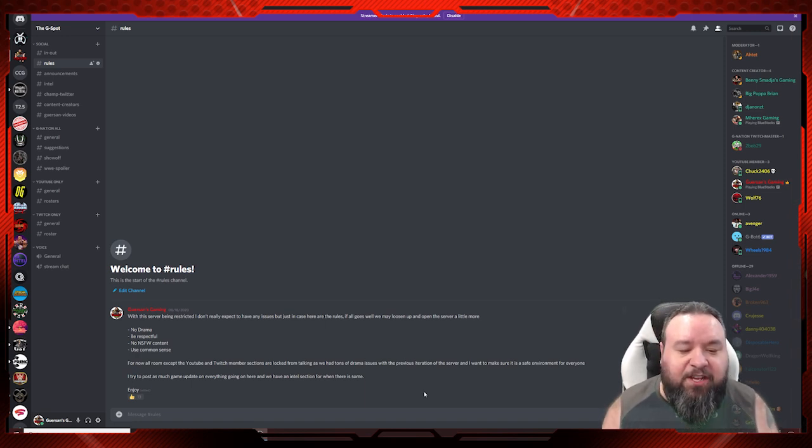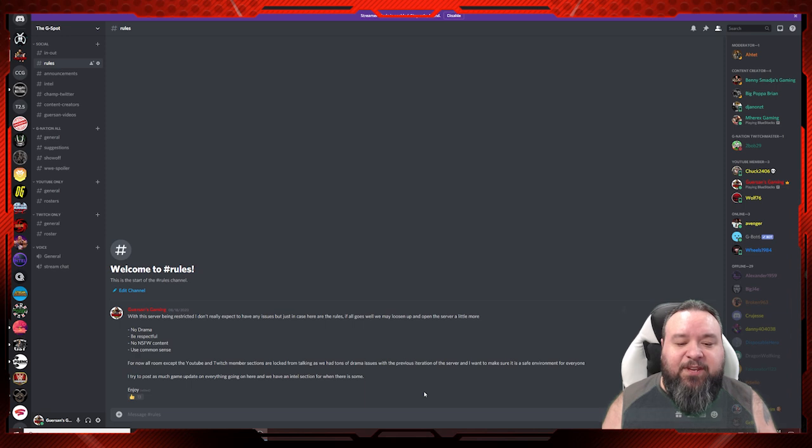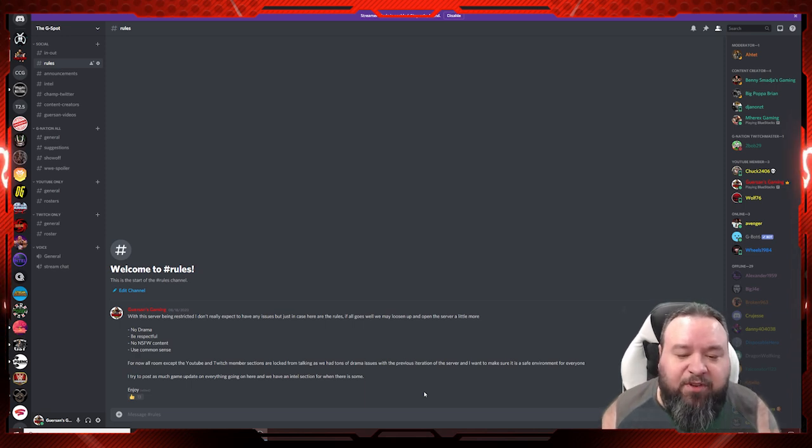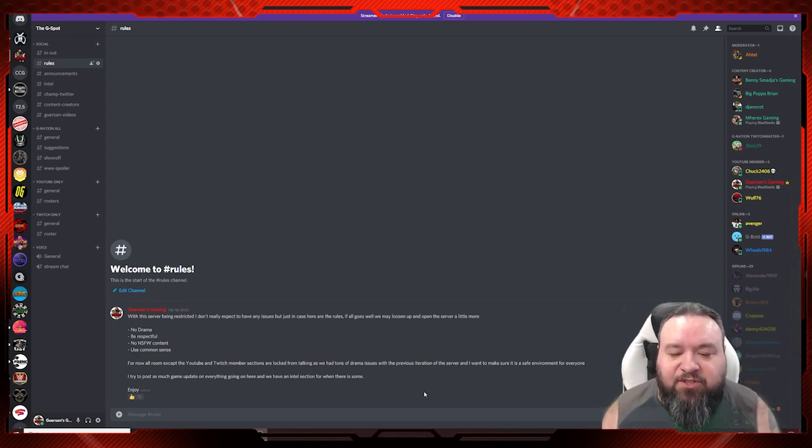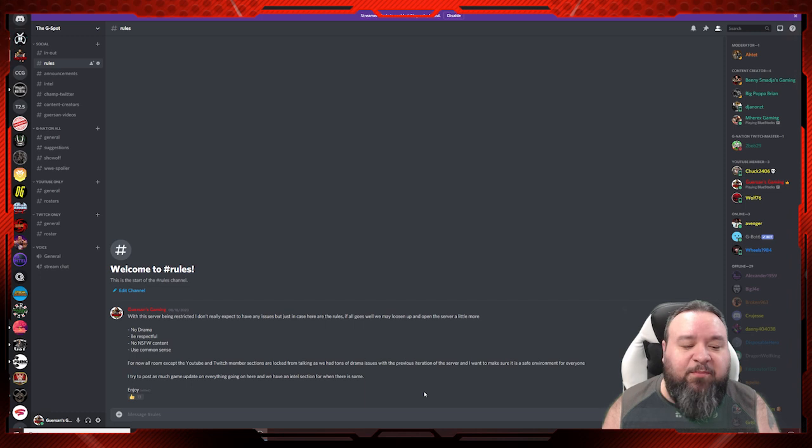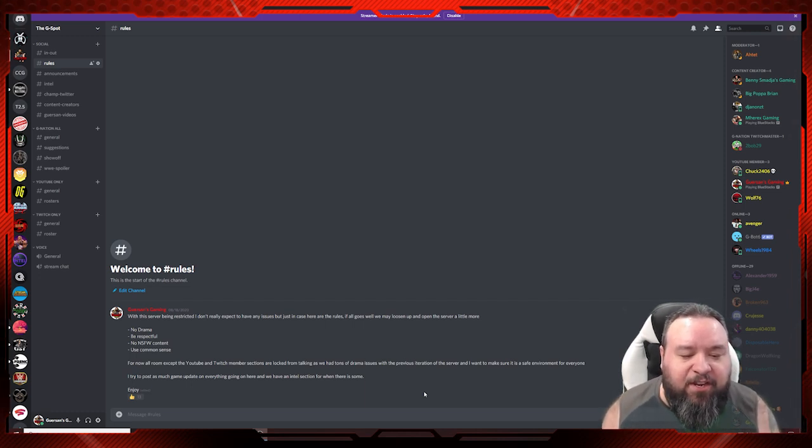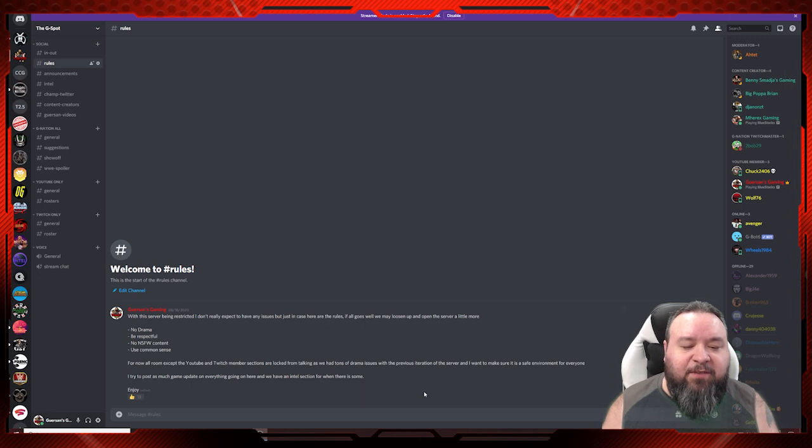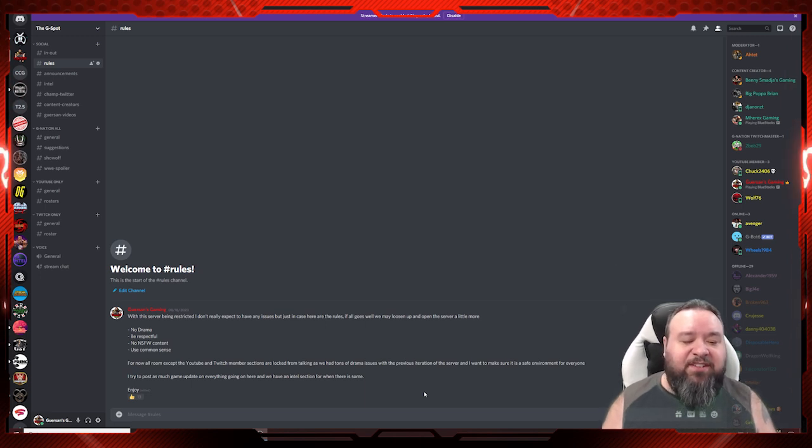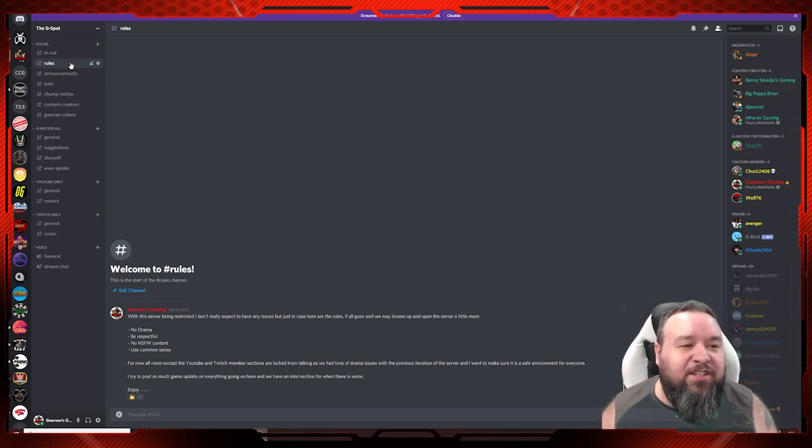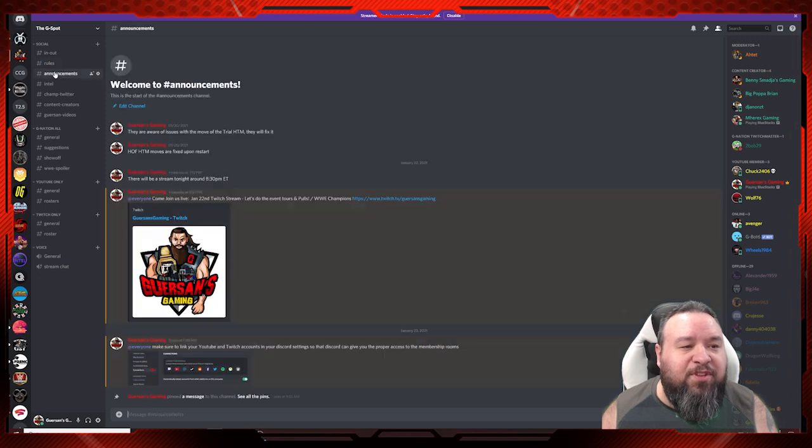No drama, be respectful, no NSFW content, use common sense. For now, all rooms except the YouTube and Twitch members sections are locked from talking, as we had a ton of drama issues with the previous iteration of the server. I want to make sure it's a safe environment for everyone. I'll try to post as much game updates and we have an intel section for when there is some.